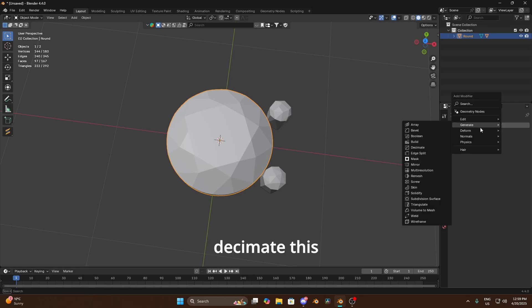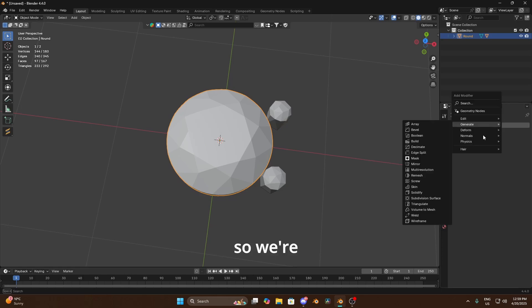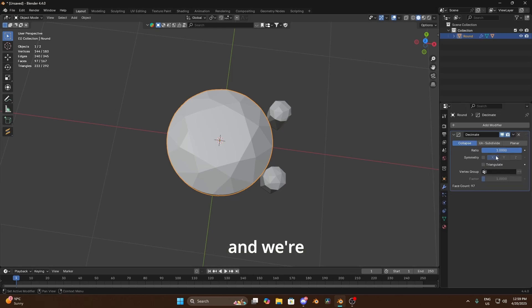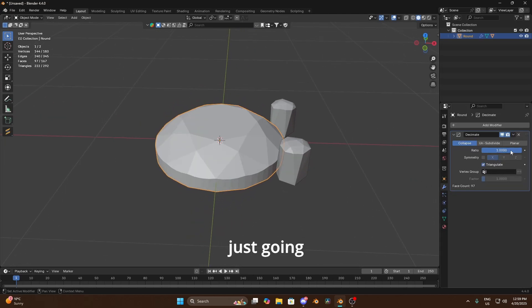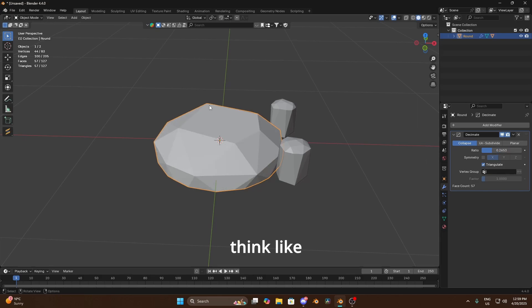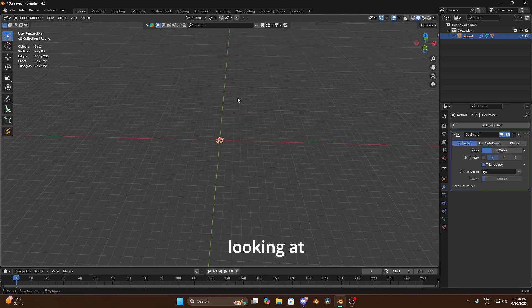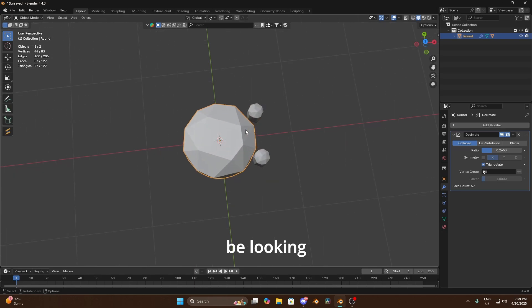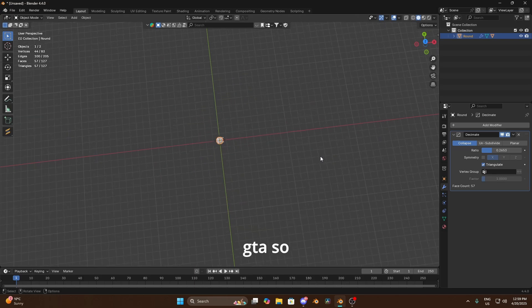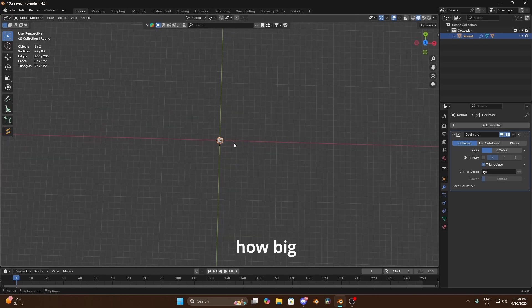And then the same thing for the diamond, we're not gonna need to decimate this as much, the polys aren't as high. So we're gonna generate decimate and we're gonna do the same thing again. We're gonna triangulate and we're basically just gonna bring this down a little bit. We're gonna lose some faces again. You've got to think like you're gonna be looking at this from a far away, you're not gonna be looking at this close inside GTA.